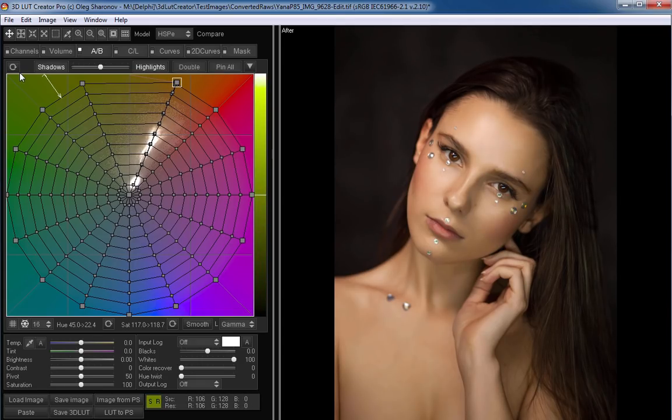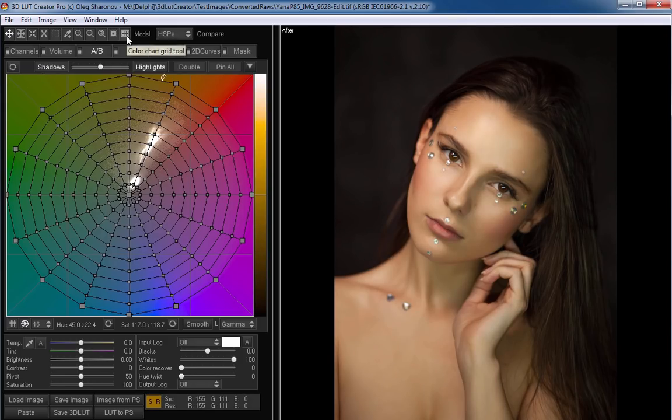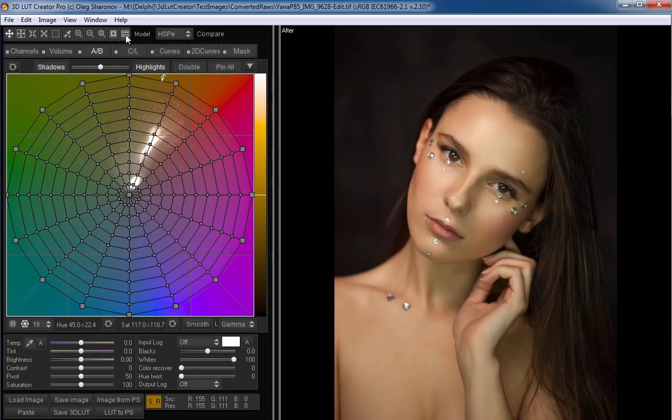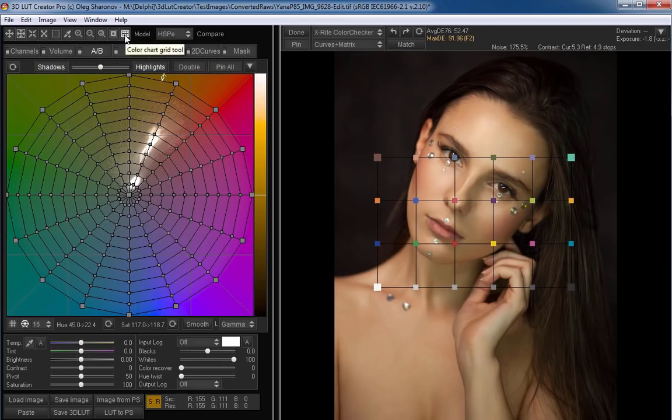All of you probably know this method, so in this video, I will show a different one. I will use the function for working with color targets. Let me remind you that they are available only in the Pro version of the program. As you can see, there is no color target in the frame.